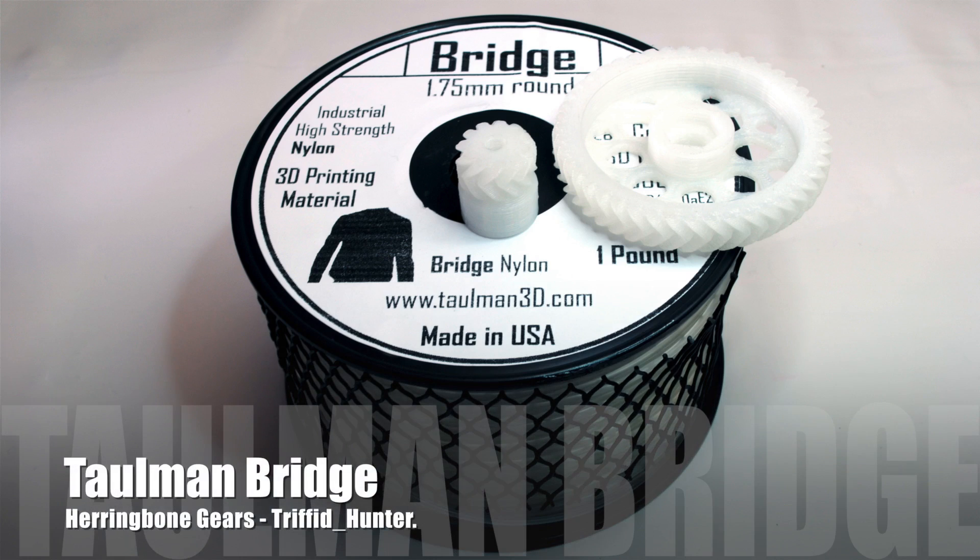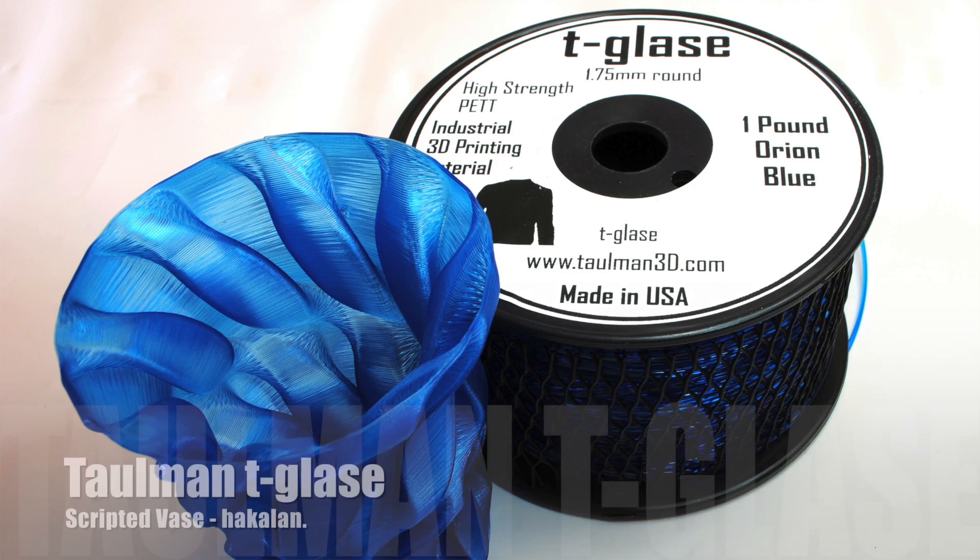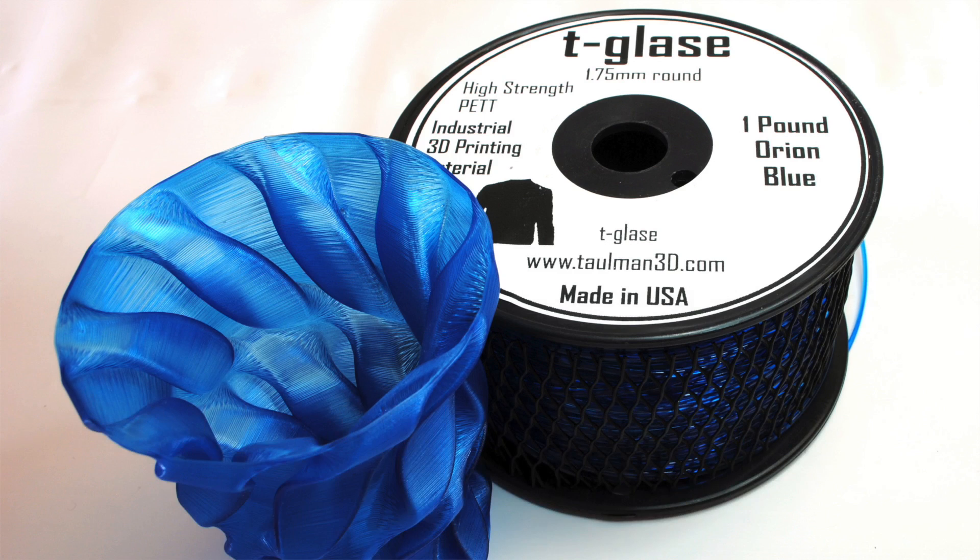all of Taulman's nylons including the new bridge, PET filaments like Taulman T-glase and ColorFabb XT, and anything else we could think of.